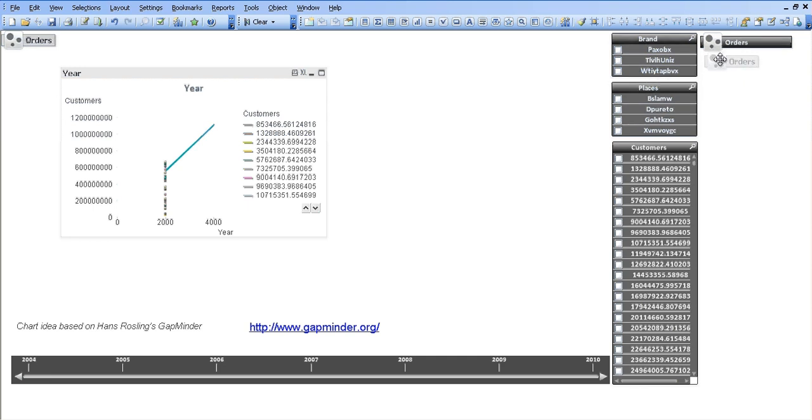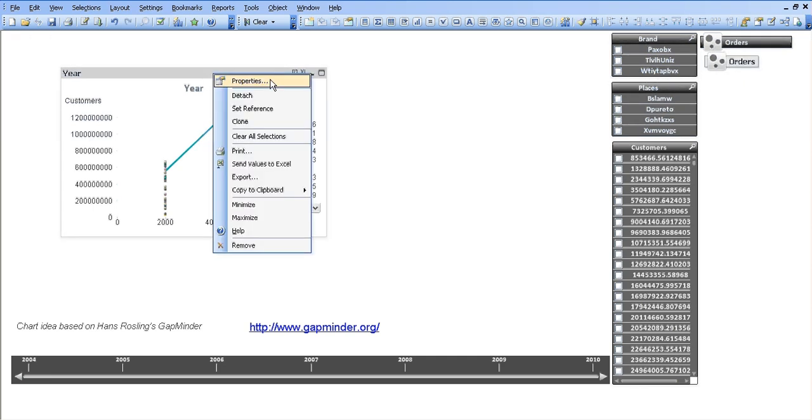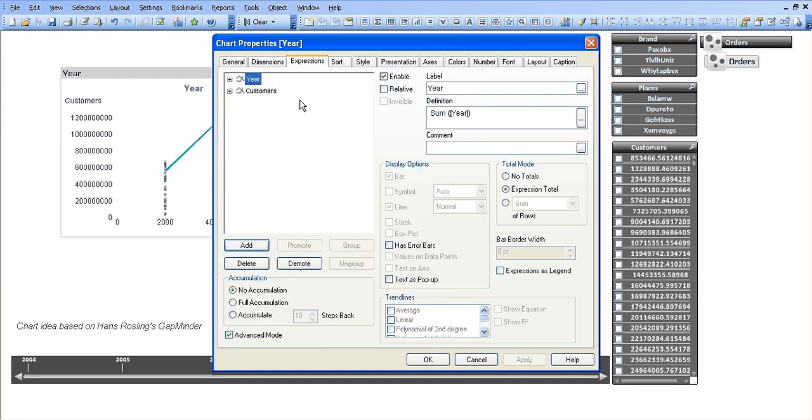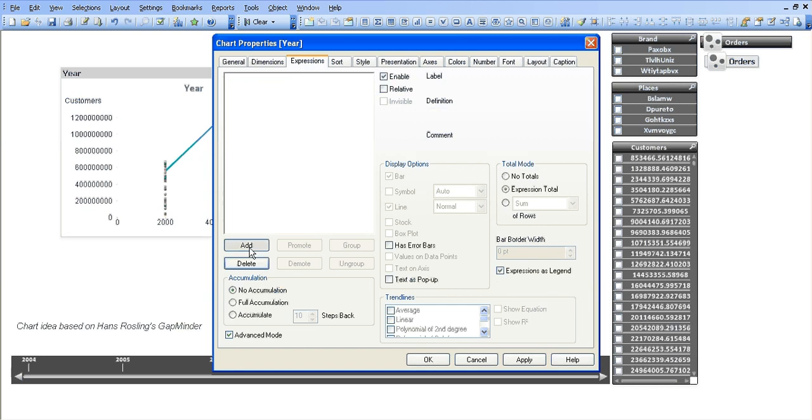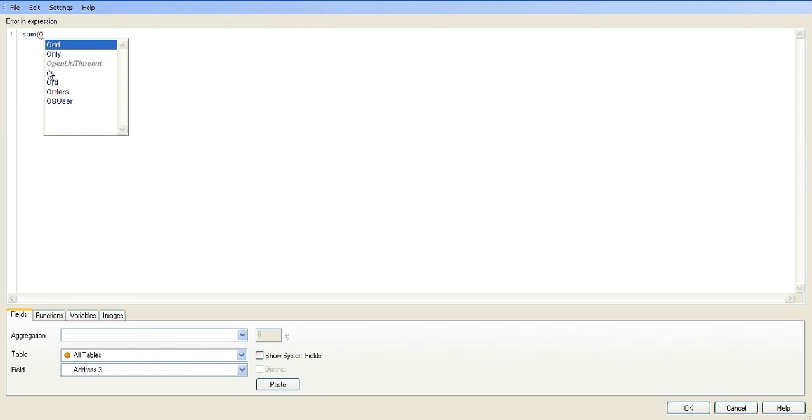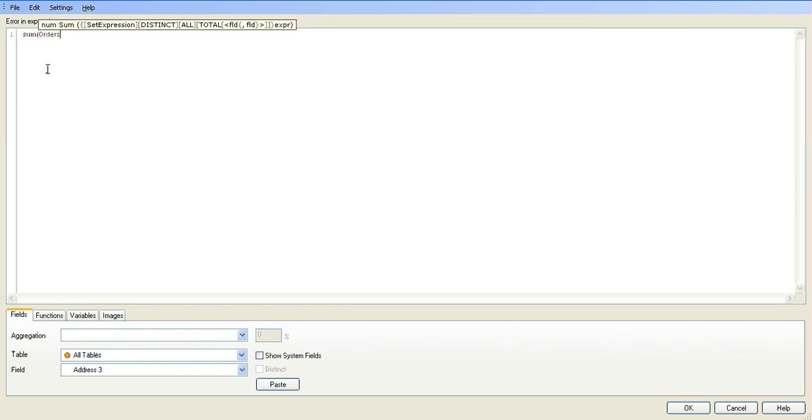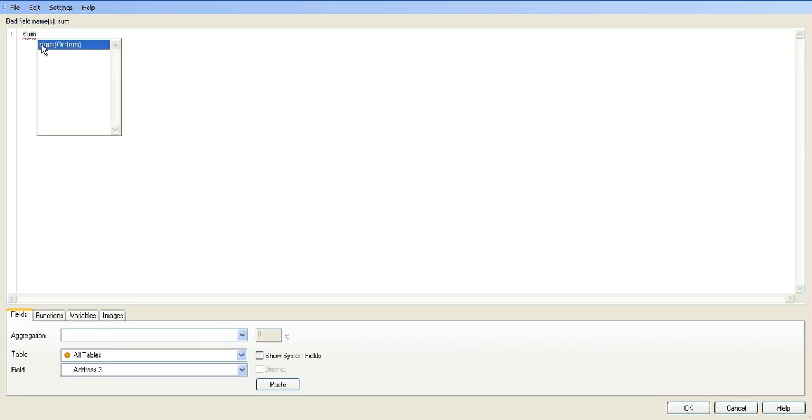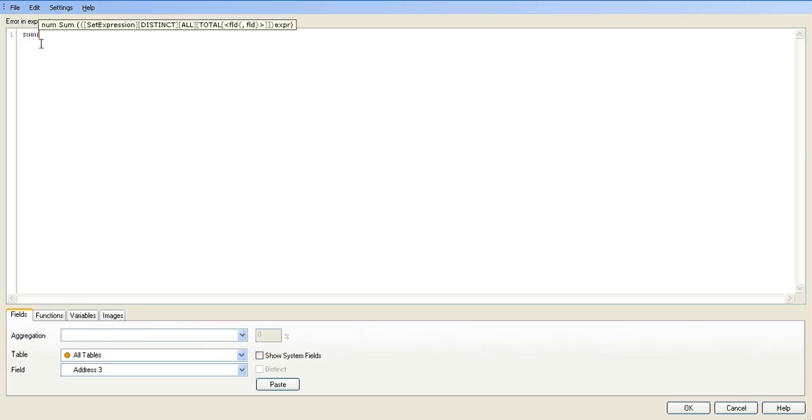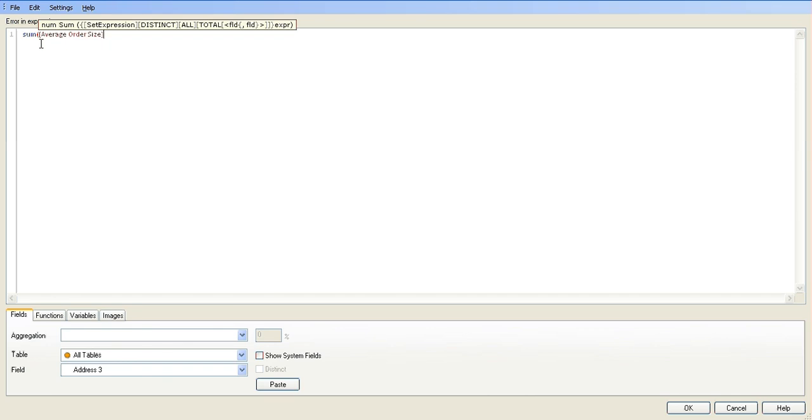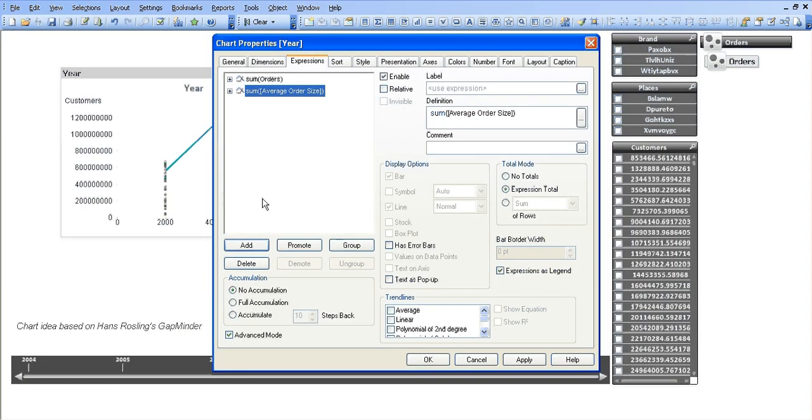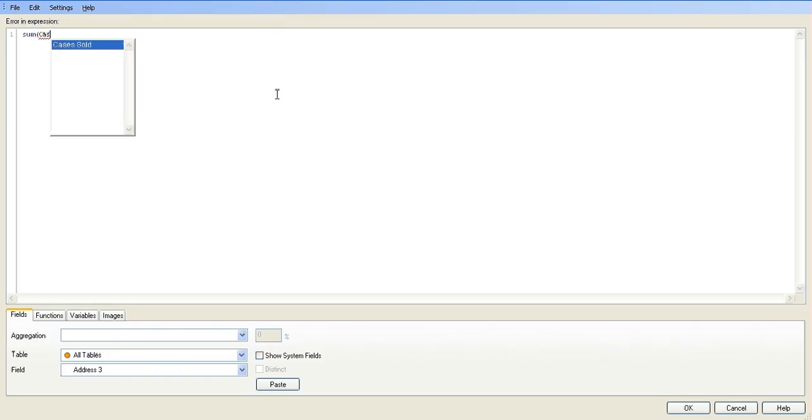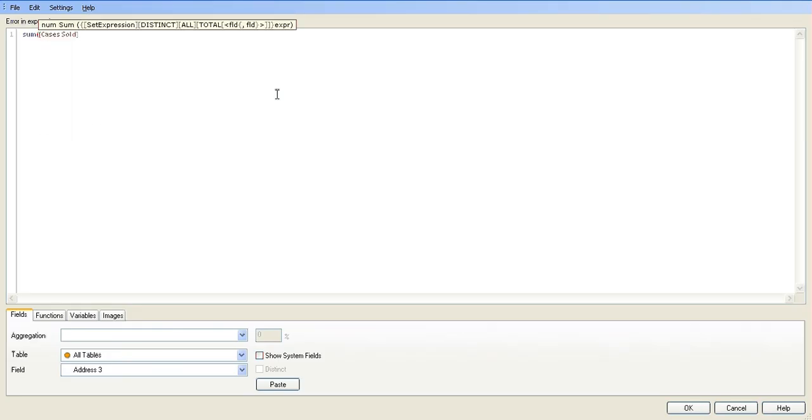So if I go into the properties down here in the expressions, normally you would see a different expressions page. So I'm just going to click advanced mode. So this is what we'd normally see. I'm going to delete these two and add new expressions. It's going to be sum of orders. One more expression called sum of average order size. Click OK and the final one is going to be sum of cases sold.